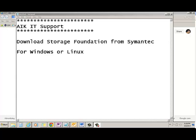Hi friends, this is Joy Banerjee from AIKID Support. Today we will see how we can download Storage Foundation. This is a product from Symantec and is also known as VXVM. And we will see how we can download it and do some practice.